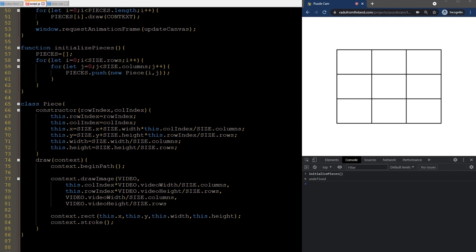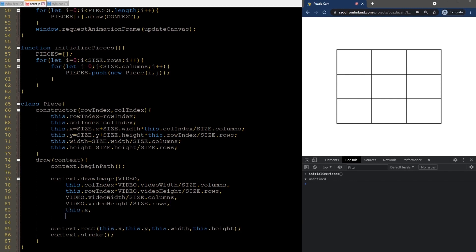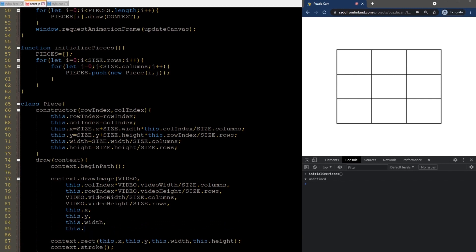Now, after we specify where to take the image data from, we need to say where to draw it. This is easy. It's just at the piece X and Y location and we need to use its width and height.